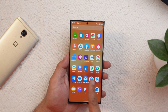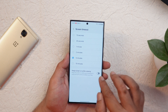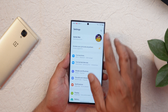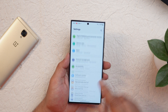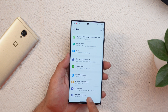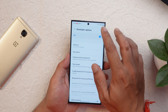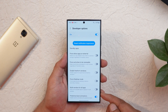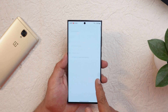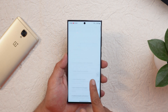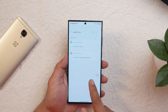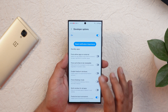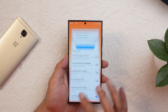On the previous build the predictive back gesture wasn't working, but now it seems to be working on the settings page. By default this is turned off — you have to enable developer options and search for predictive back animation to enable it. You can then see the predictive back animation in action in the settings page, though Samsung apps are not yet supported.